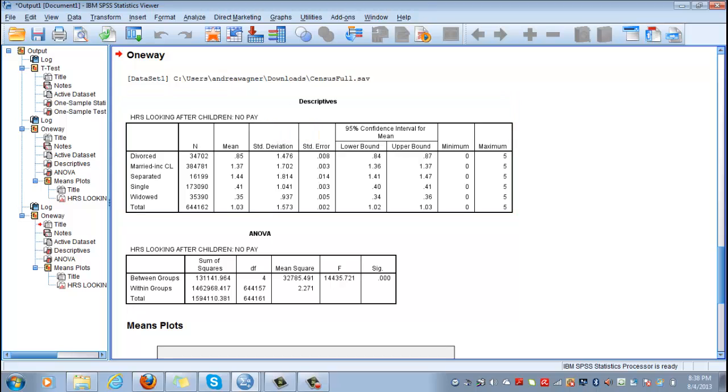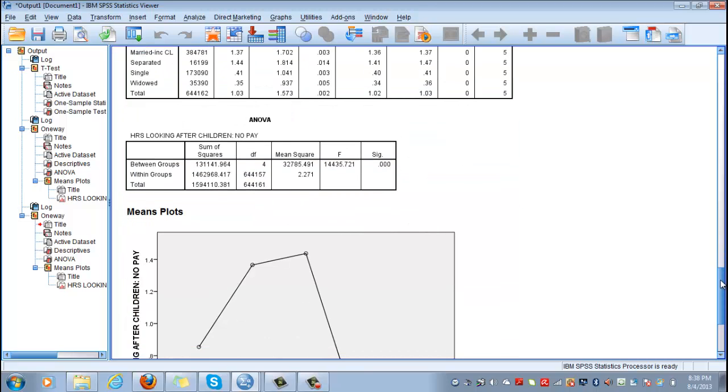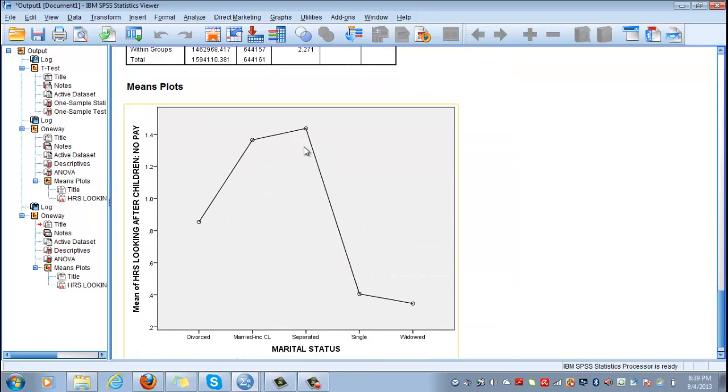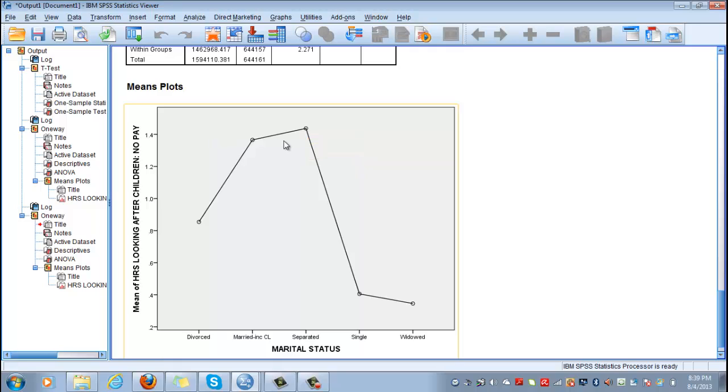Well when you have the means plot in ANOVA it's easier to look at this graph and just say separated people are the ones who spend the most time with their children. The average was 1.4 and if you look it up again according to the coding that's somewhere in between 5 to 19 hours if I remember correctly. Then less time is spent with them, followed by married and common law people, which is normal.